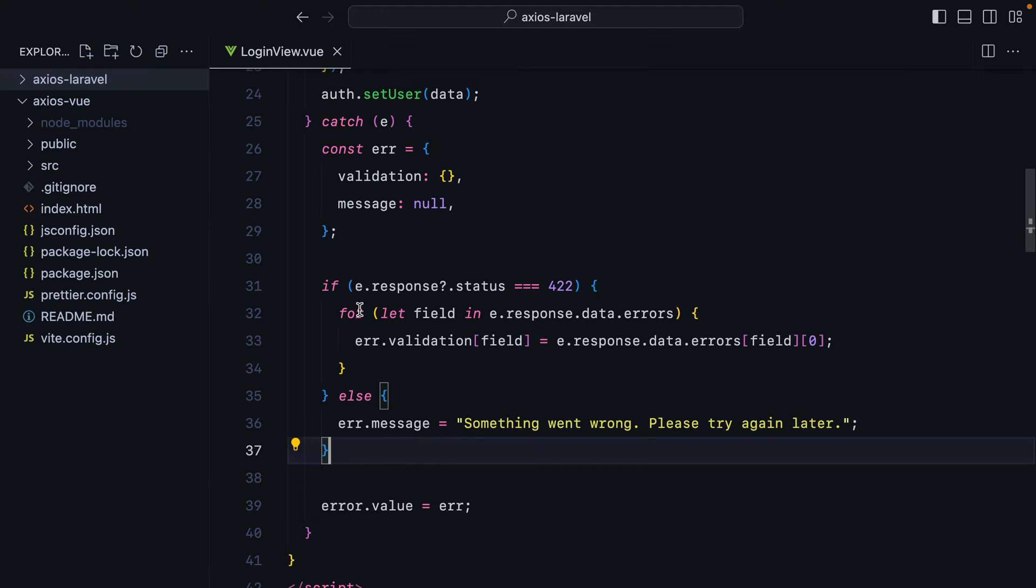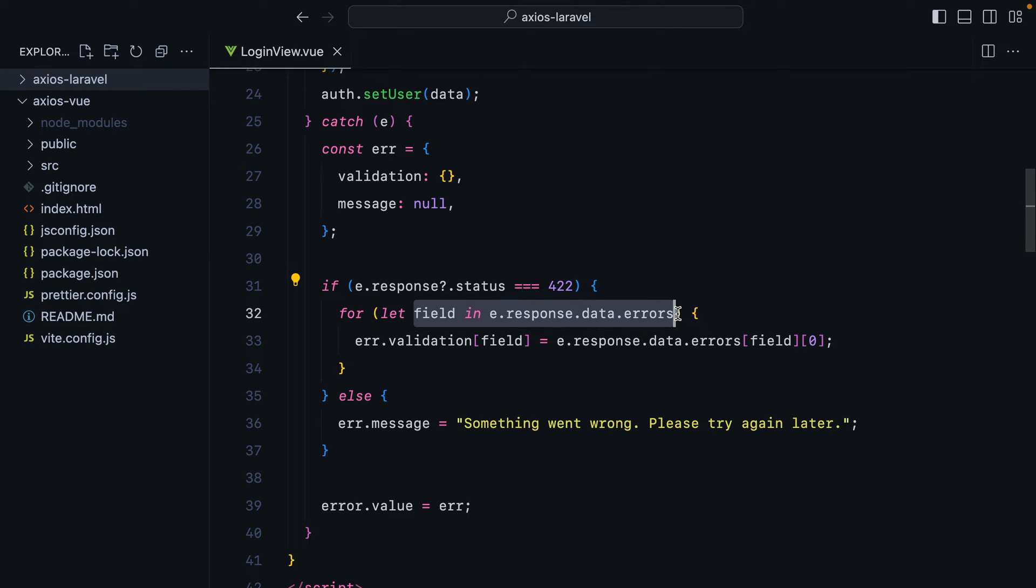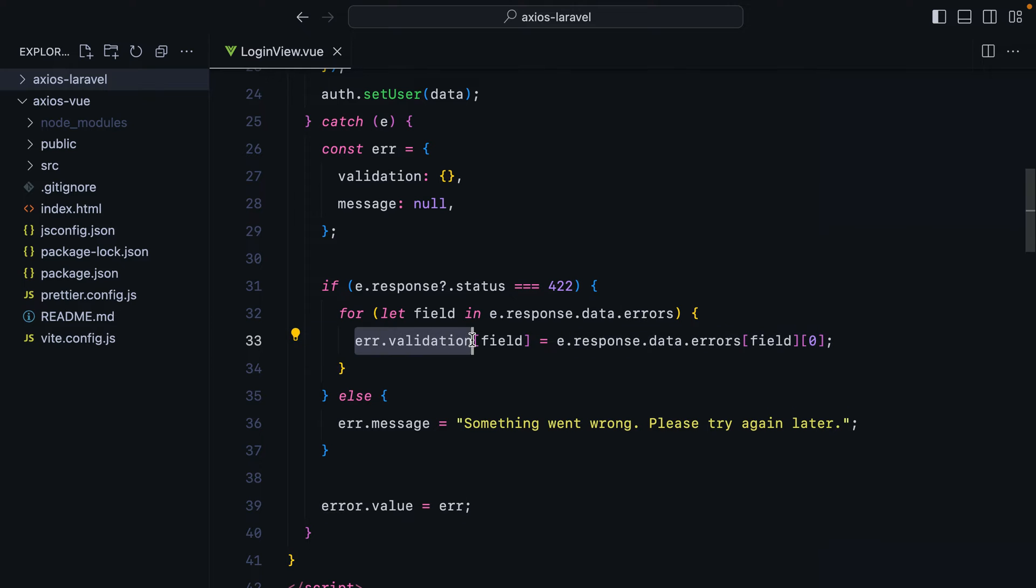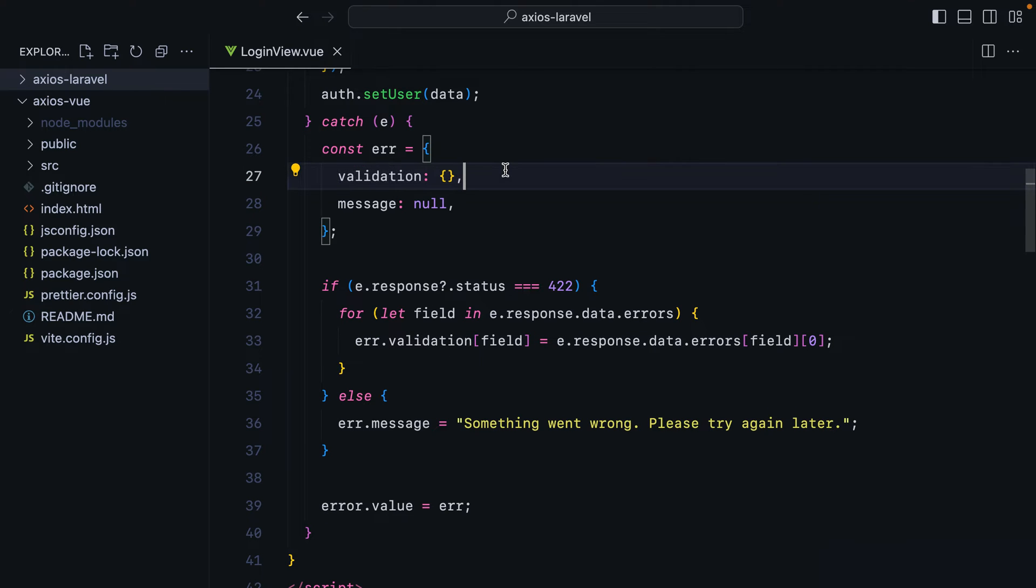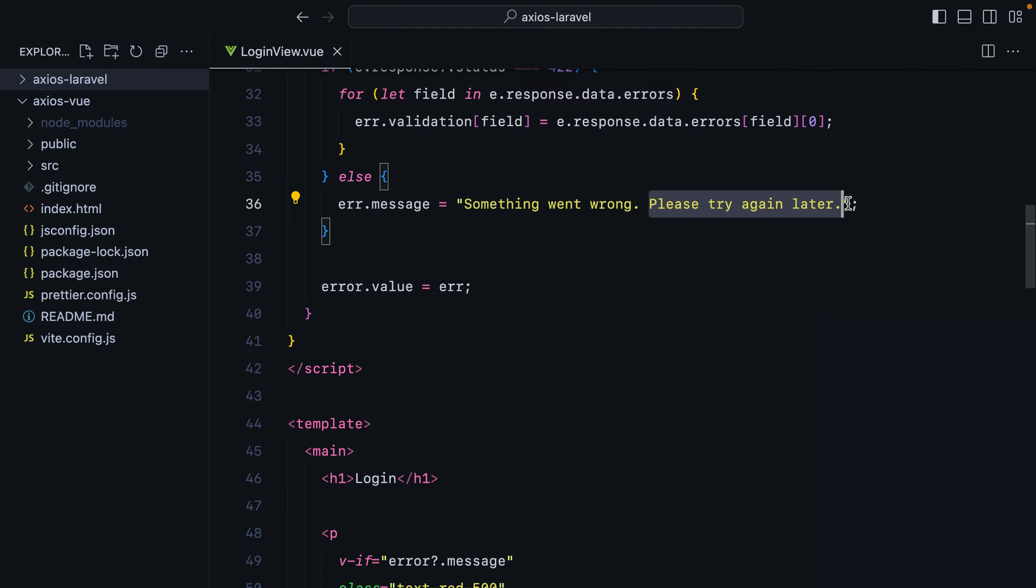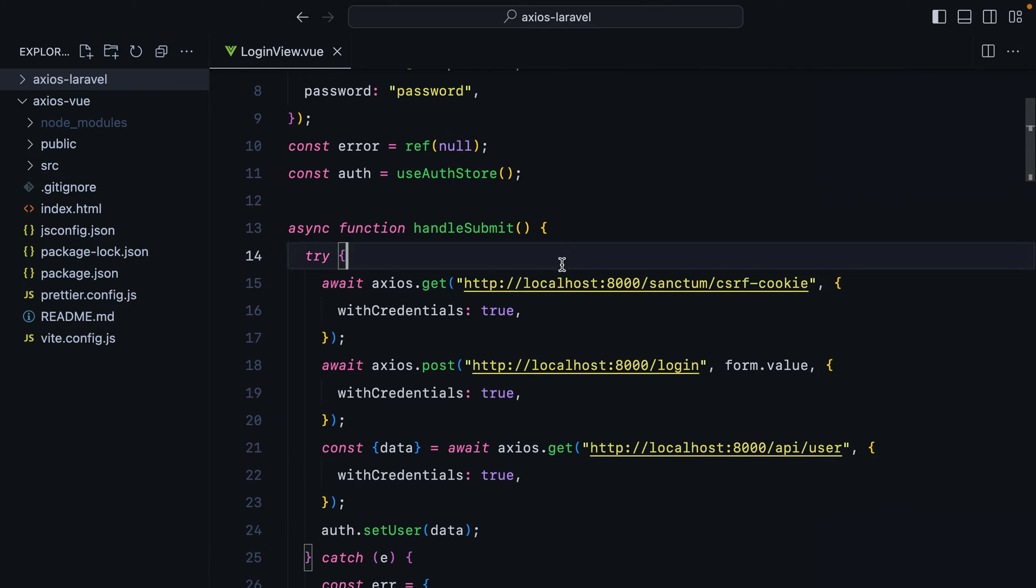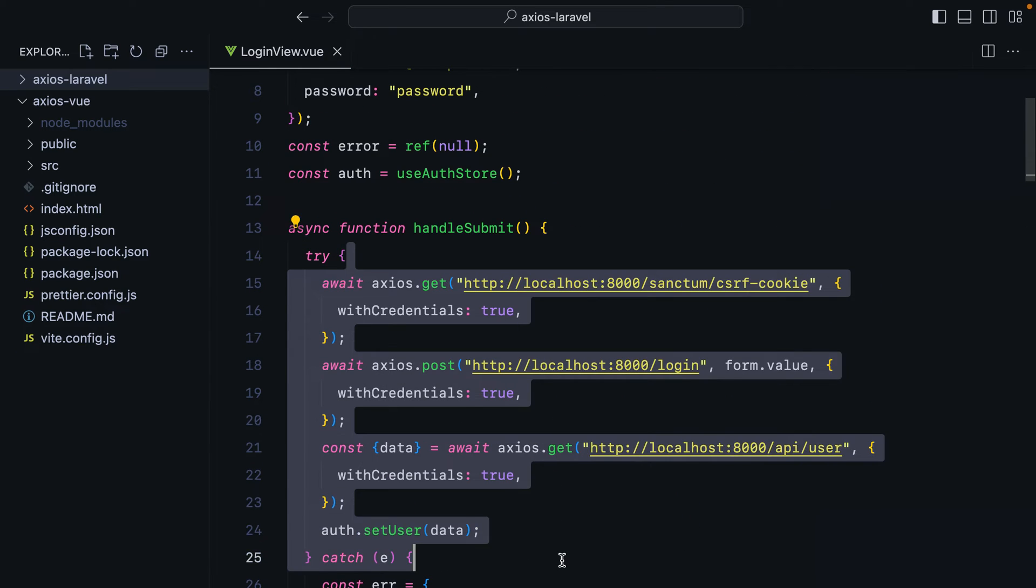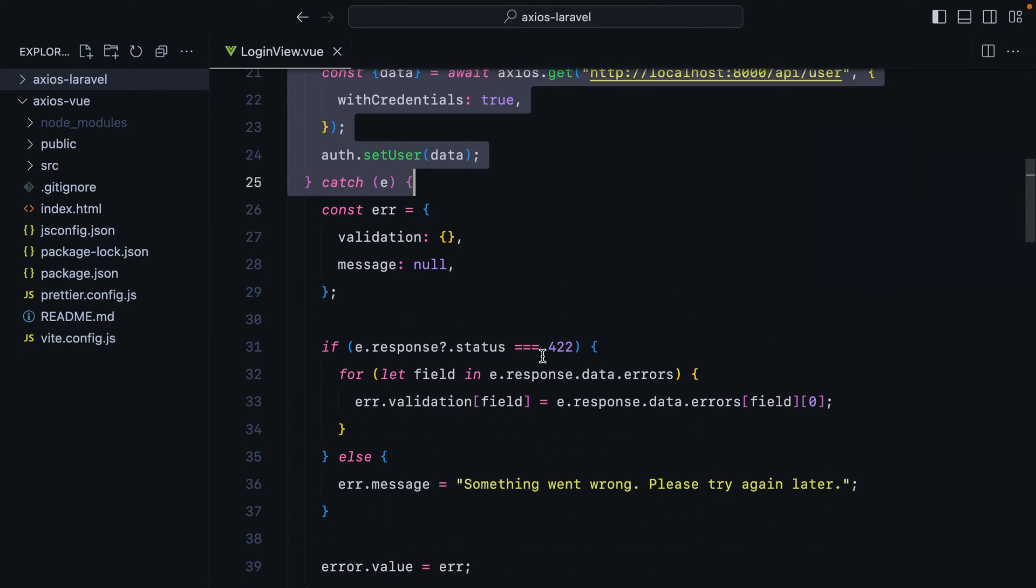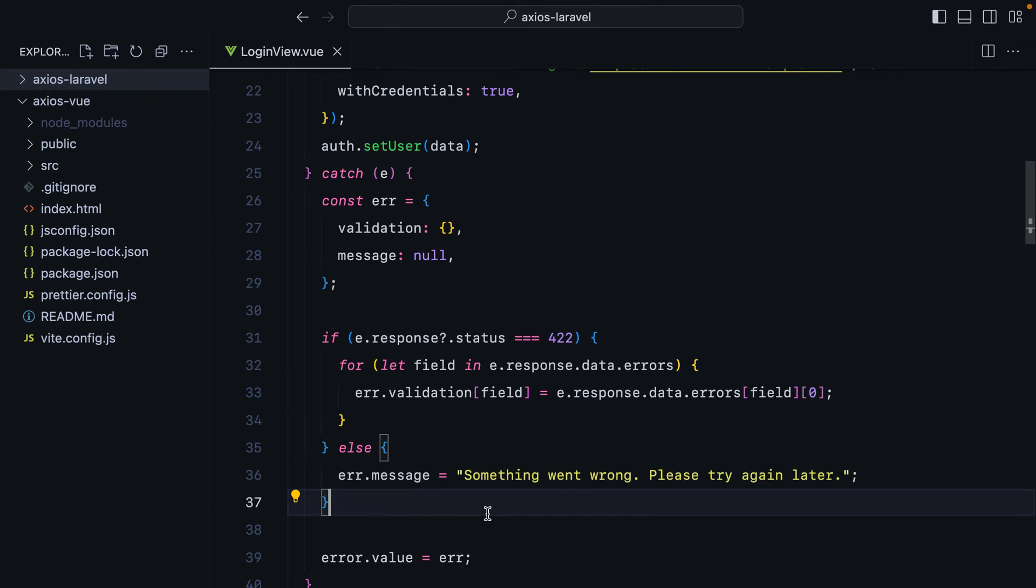In here, we're checking for 422 responses, which are returned whenever the validation fails. In that case, we loop through the error messages, grab the first one, and set it on this error validation object. If it's any other kind of error, we just set a generic error message, something went wrong, please try again later. In any case, this is way too repetitive, so let's create that custom Axios instance that will hopefully clean things up.